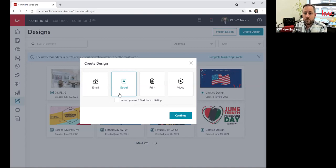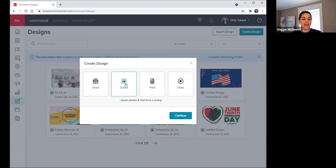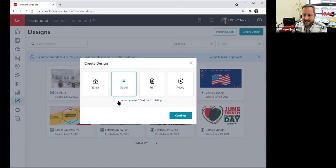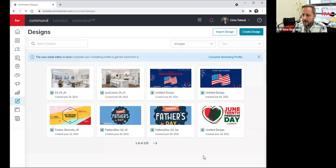If you know that you're going to be marketing a just-listed property, you can do this and it will prompt you for some information. It's not your last opportunity to do it, but it is nice — it's a way to get ahead of it. So you click on Social and you click Continue.